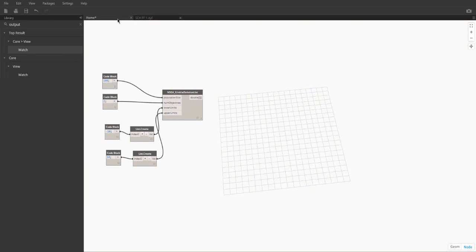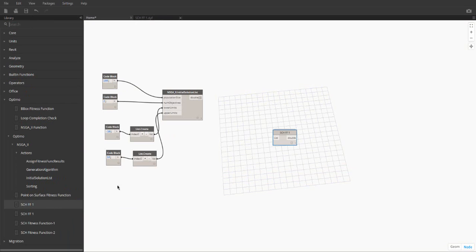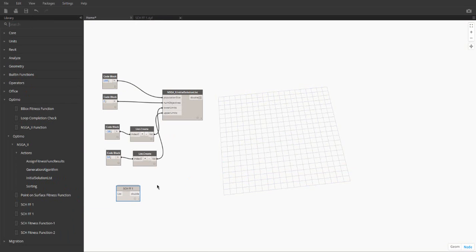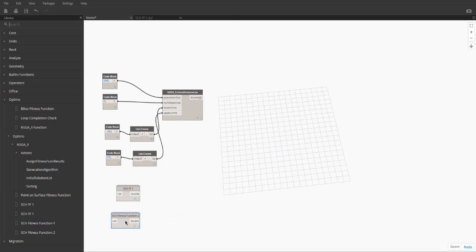Then to add this custom node in the main workspace, simply click on the Optimo tab and select the node. The second fitness function was created the same way. The only difference here is that the function is x minus 2 all-squared, so there is an extra subtraction node.